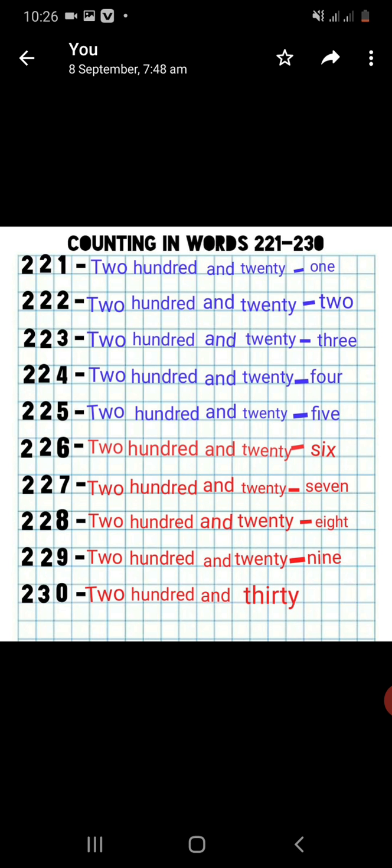The spelling of 20 is T-W-E-N-T-Y. The two-hundred spelling will remain the same, and the other numbers under the ones place will change: 1, 2, 3, 4, 5, 6, 7, 8, 9. So the numbers here are 221, 222, 223, 224, 225, 226, 227, 228, 229, and at the end 230.